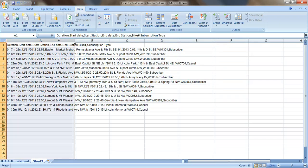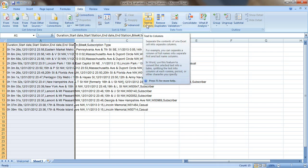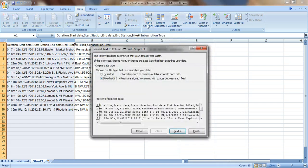Highlight the column that has all of your data, so column A. Make sure you're in the Data tab and go to the icon that says Text to Columns. You're going to get a little pop-up window with three steps.